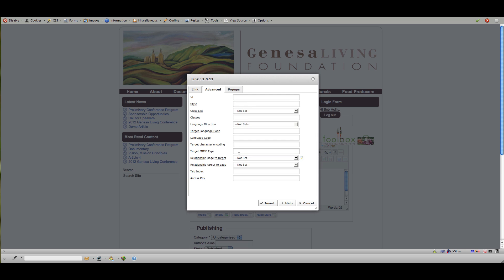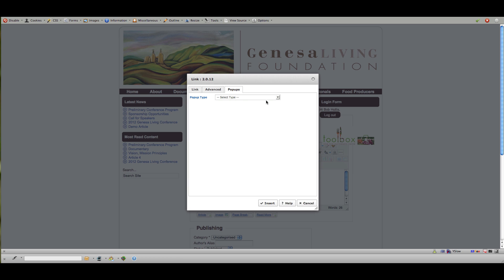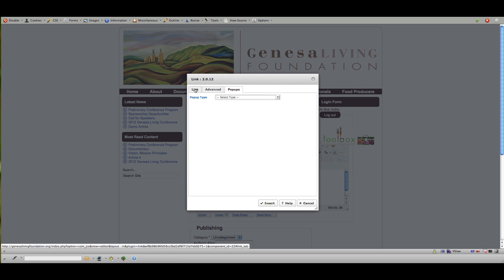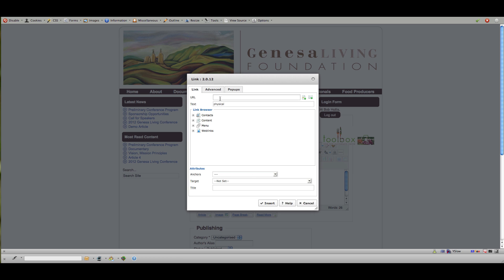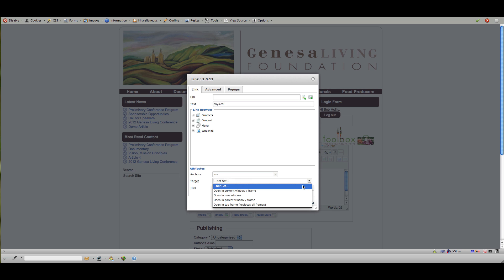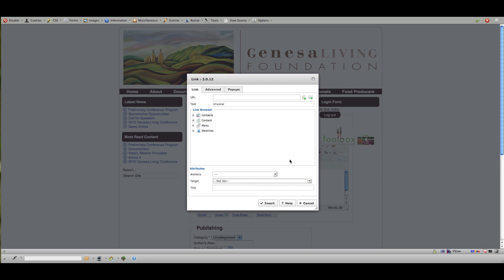You could also type in any specific information that you would like to include here. And if you've got pop-ups you can create a pop-up. But generally all you need to do is put in the URL, put in the title and if you're going to go off site I would recommend open a new window. If you're going to stay on the same site just leave it like it is and click insert.